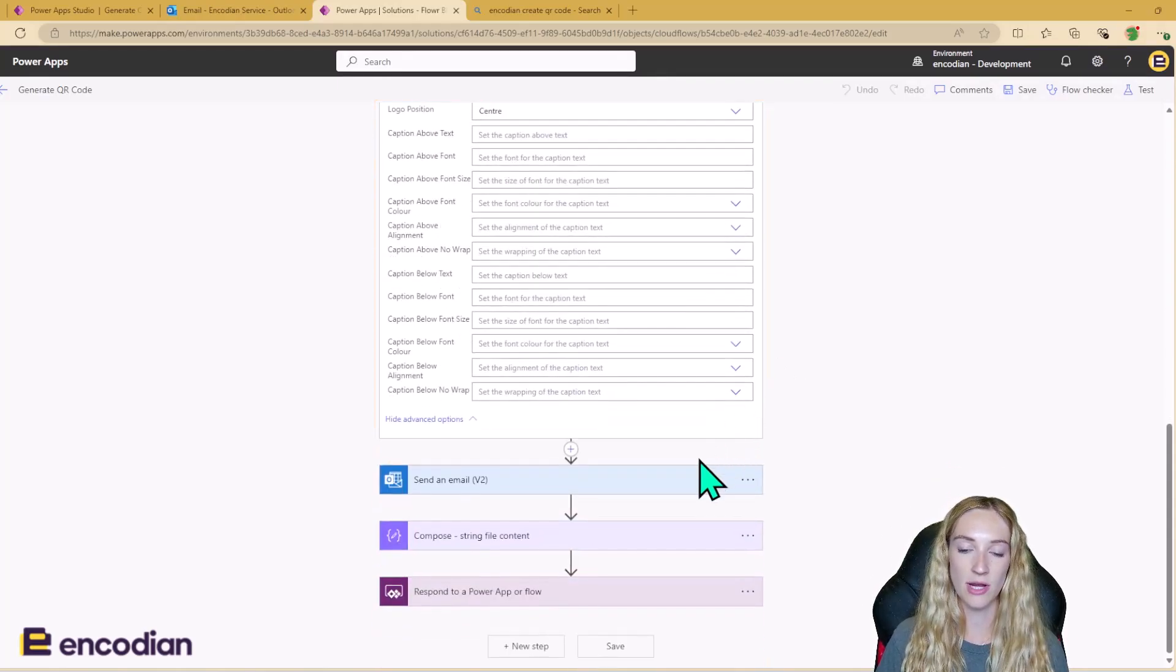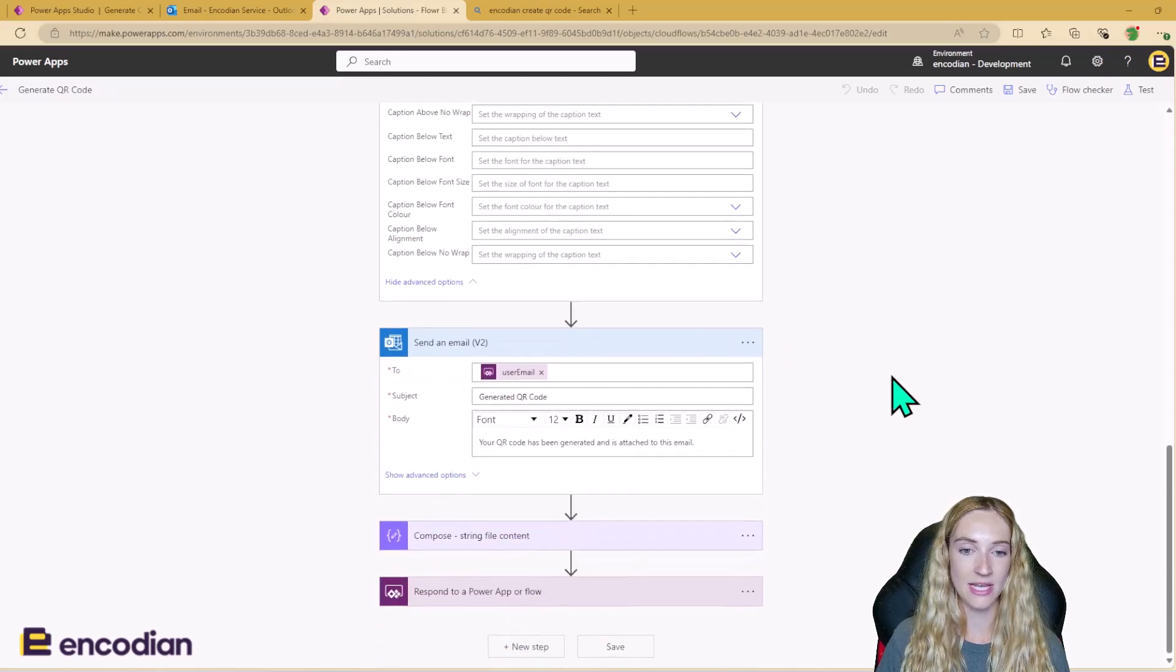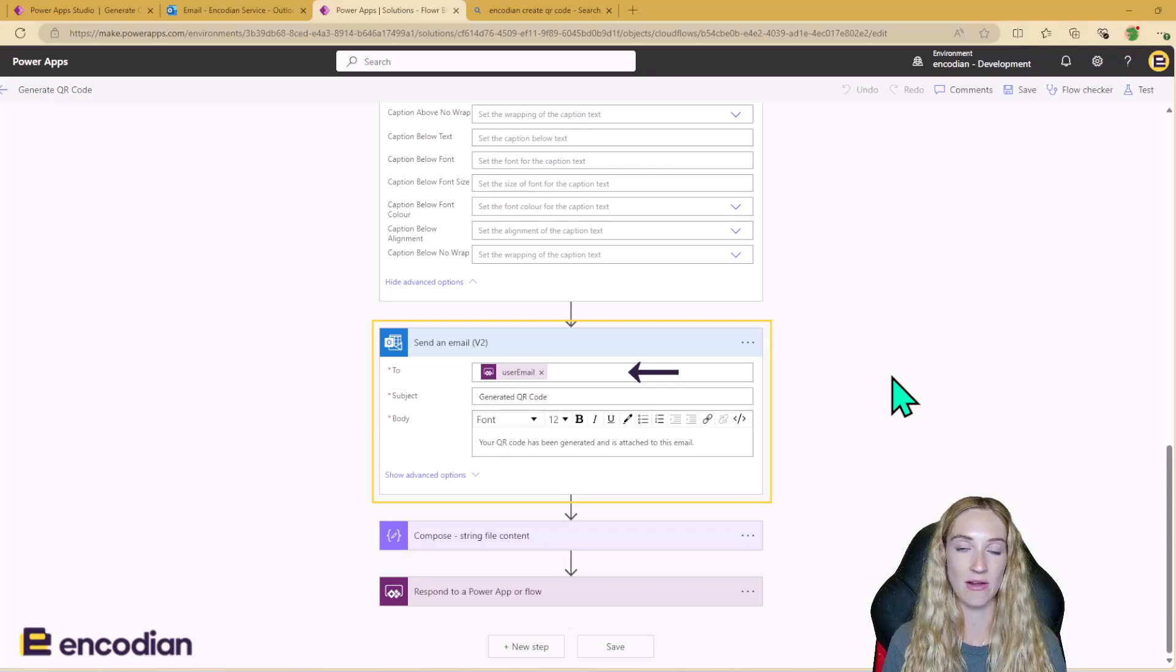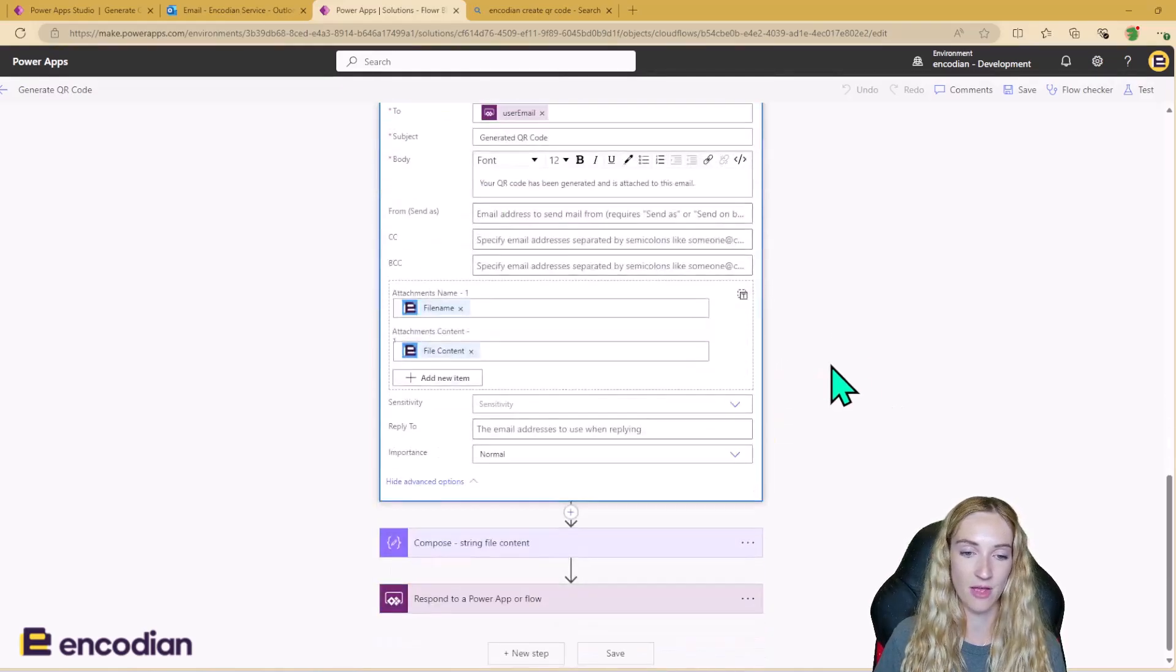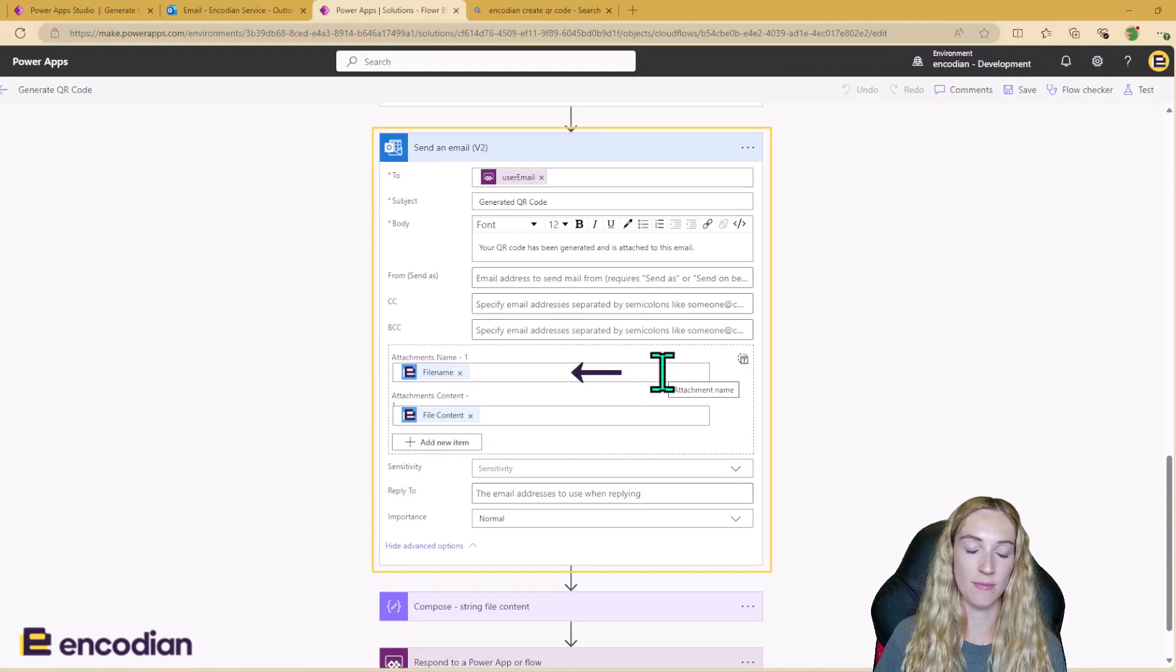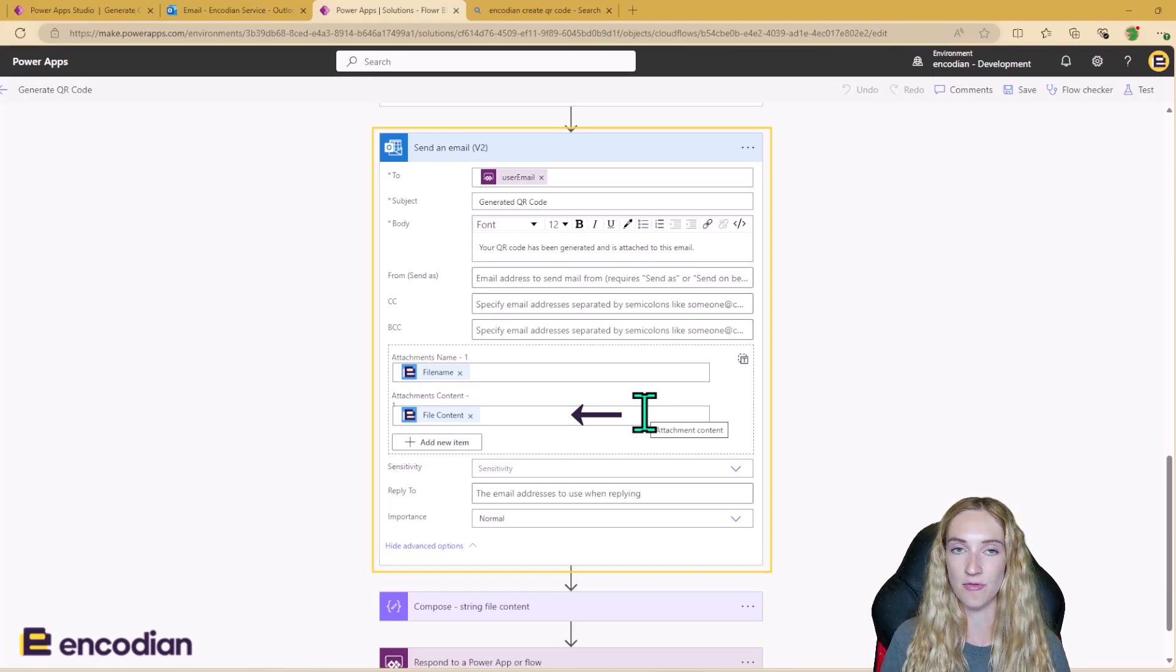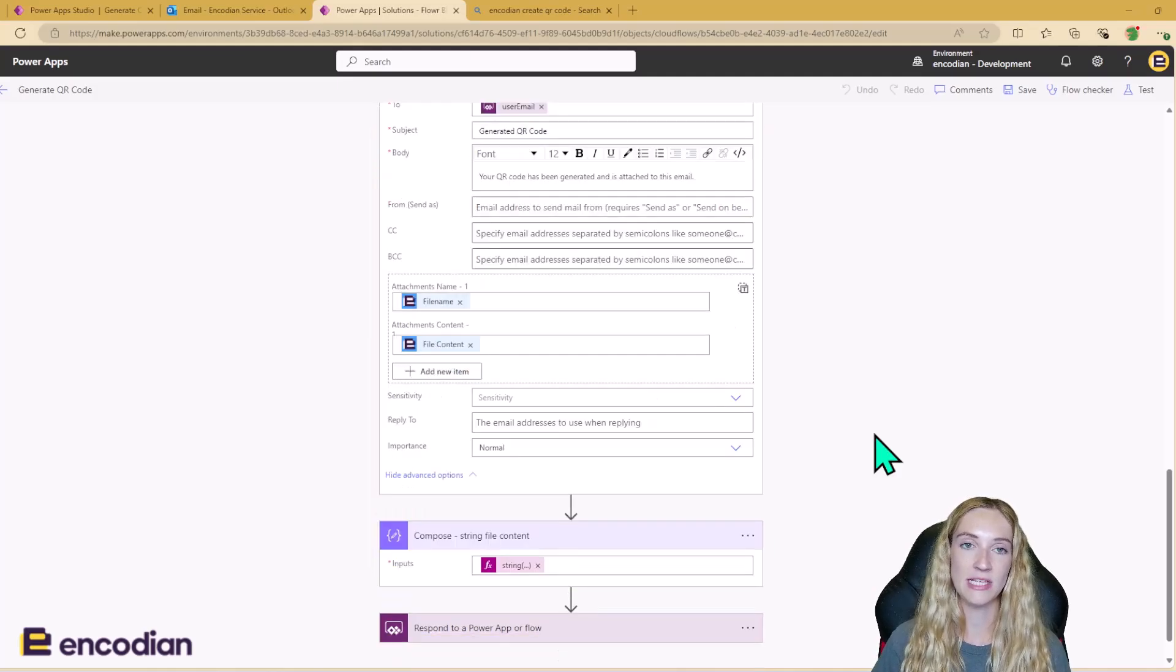So once the QR code has been generated, I'm then sending out an email. So I'm using the input variable, the user email, that we're getting from the Power App. And what I'm doing here is I'm just attaching the QR code. So the file name is going to be the outputs from the Flower action. And the file content, again, is going to be the output from the Flower action too, to attach that QR code to the email.